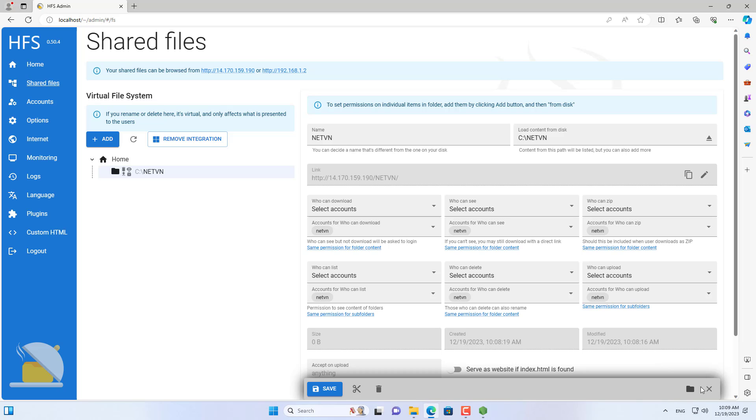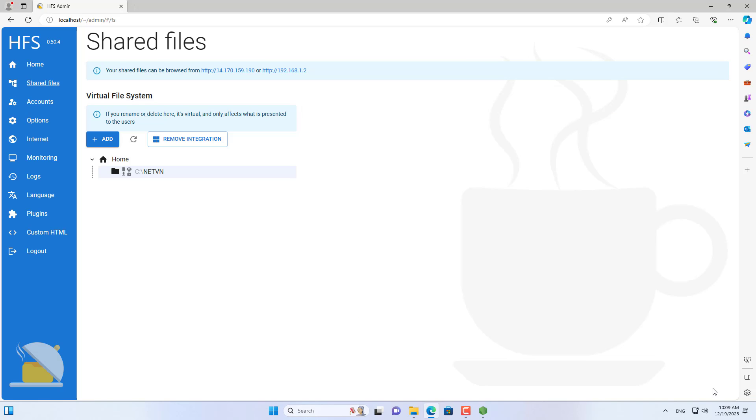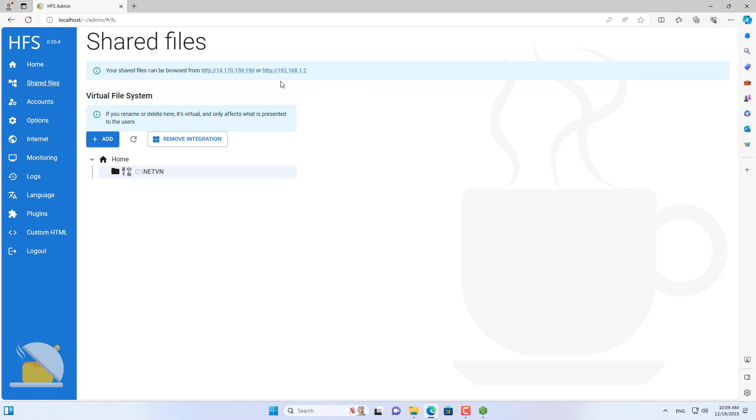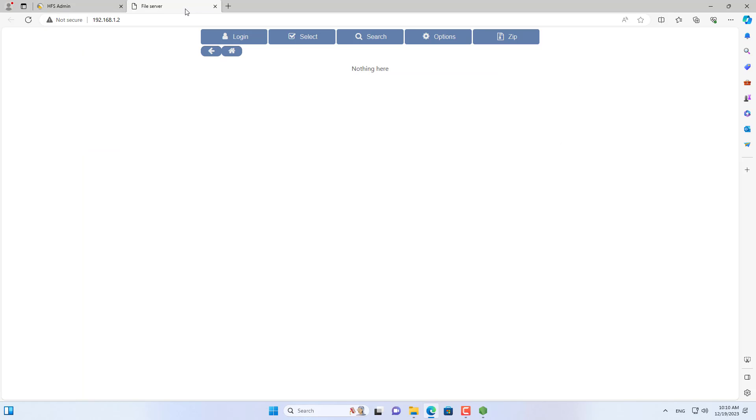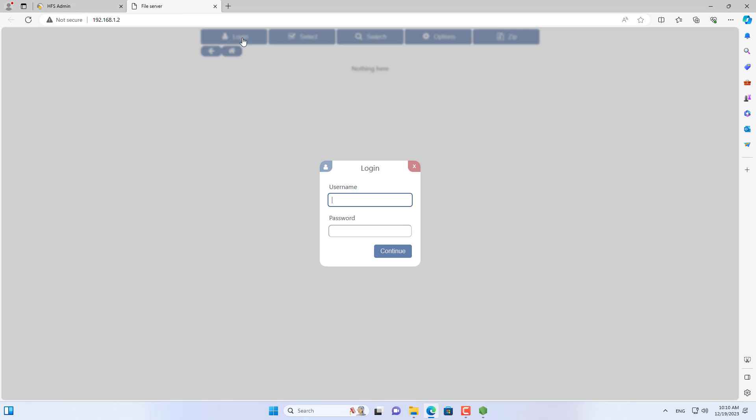These are the basic steps to start sharing files over the web. To test, I open a web browser and access using the IP address. Then logging in using the newly created account, I accessed the shared folder.